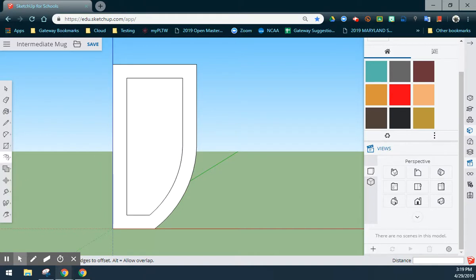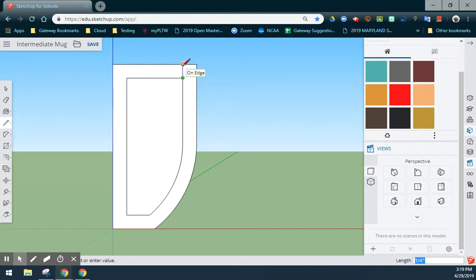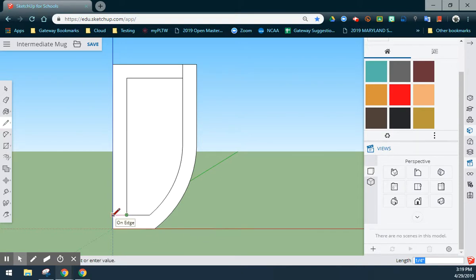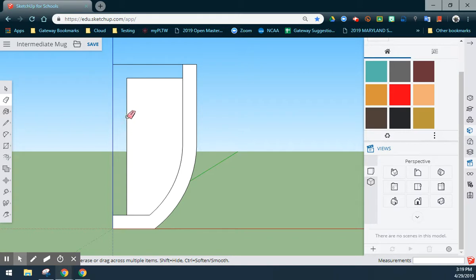Once we've created that inner wall, we'll need to extend two lines before removing any of the other lines that we have created. Using my line tool, I'm going to extend that right inner line upwards along the blue axis, and I'm going to extend the bottom left end point along the red axis to the outer wall. Once we have done that, we can go ahead and remove this upper left hand portion of our sketch. Using the eraser tool, I can click on the outside lines and remove any lines that we do not need.